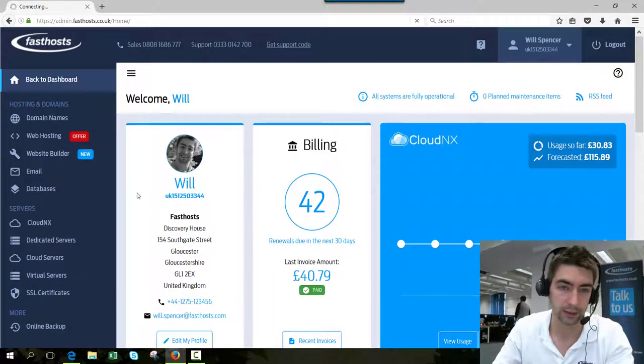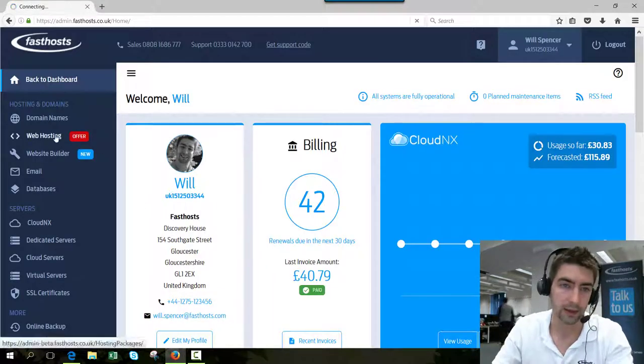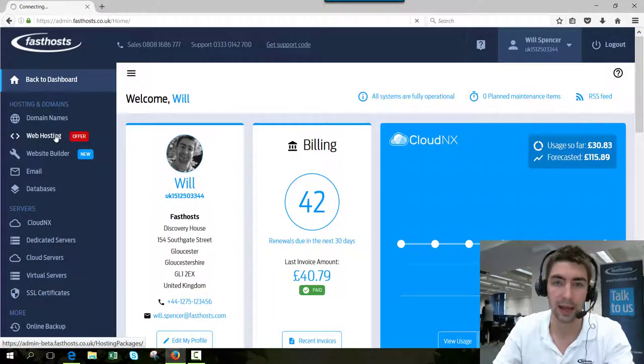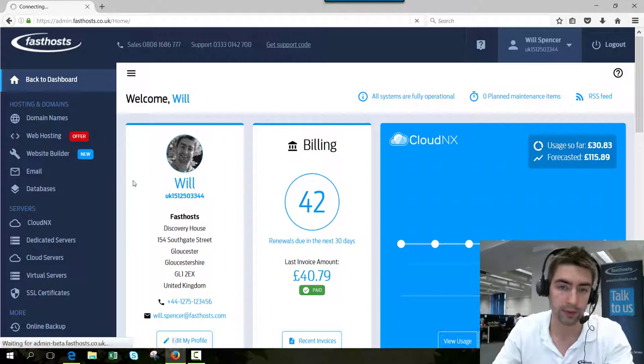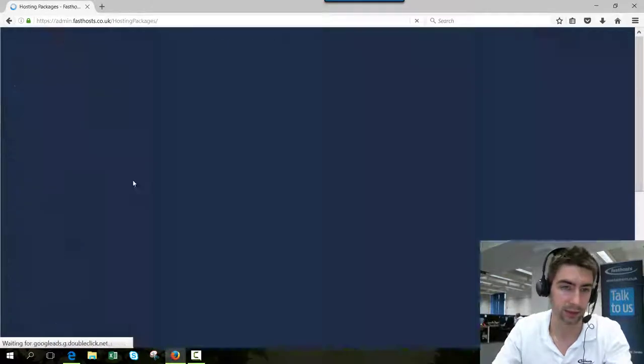From here, click website hosting, which will display a list of all the hosting packages in your account.